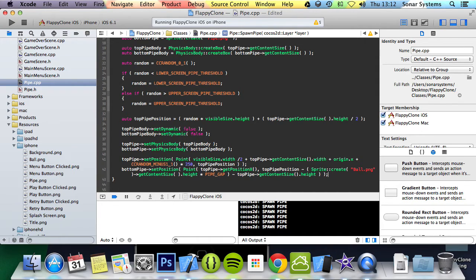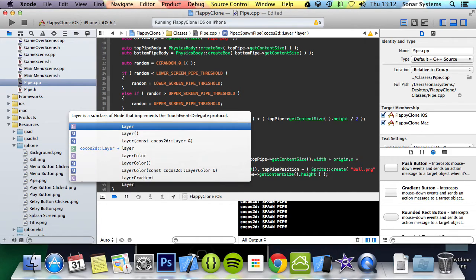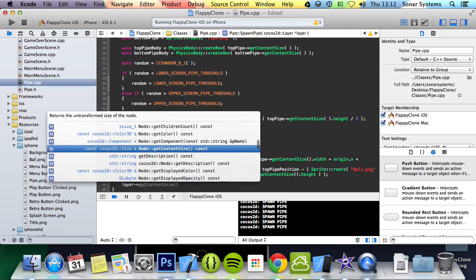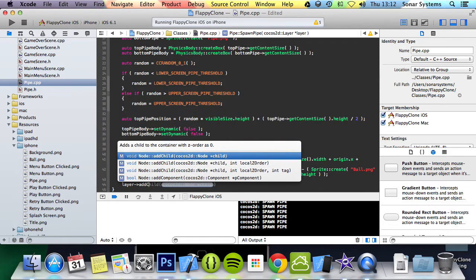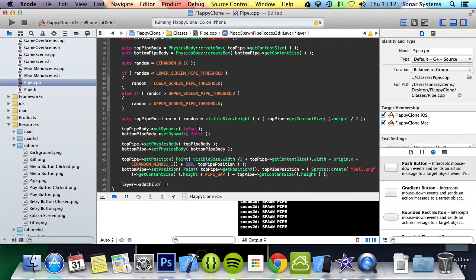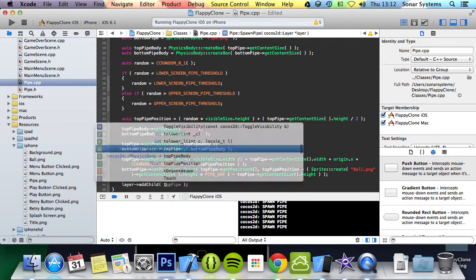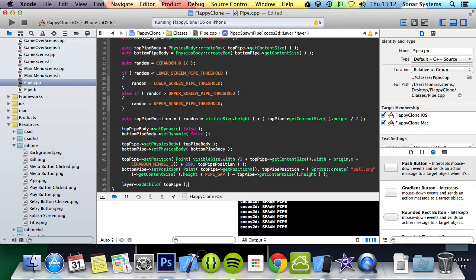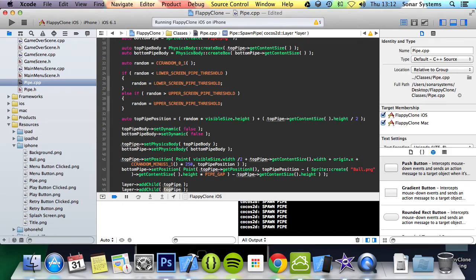The final step is to add these sprites. We are going to addChild topPipe and change topPipe to bottomPipe.